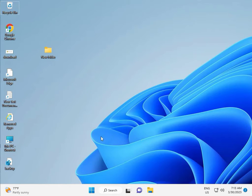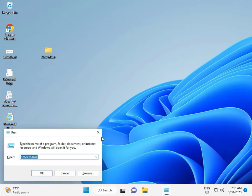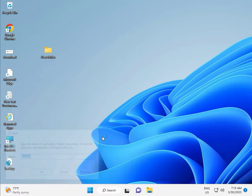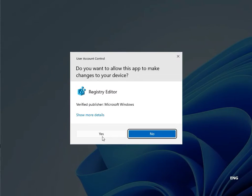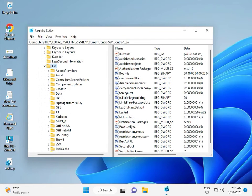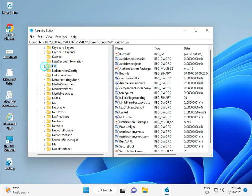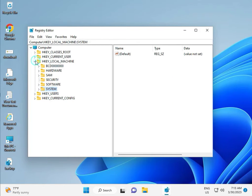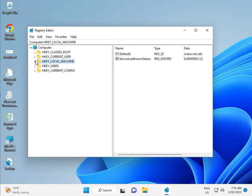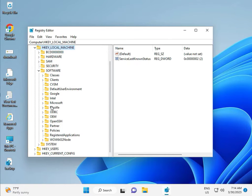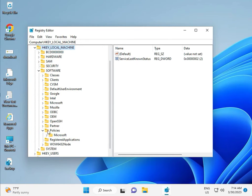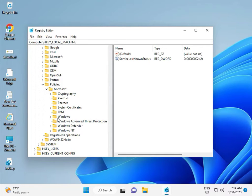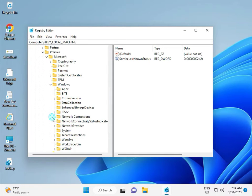Fifth solution to registry, again Windows R, REGEDIT. And then click to yes, this is for administrator. So, local machine, software, policy, Microsoft, Windows, Windows Update.